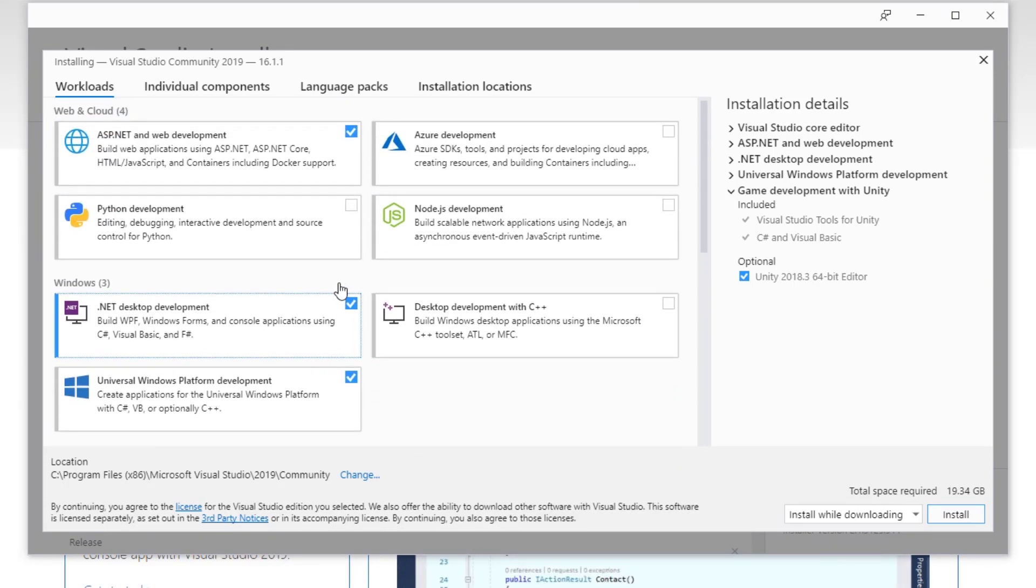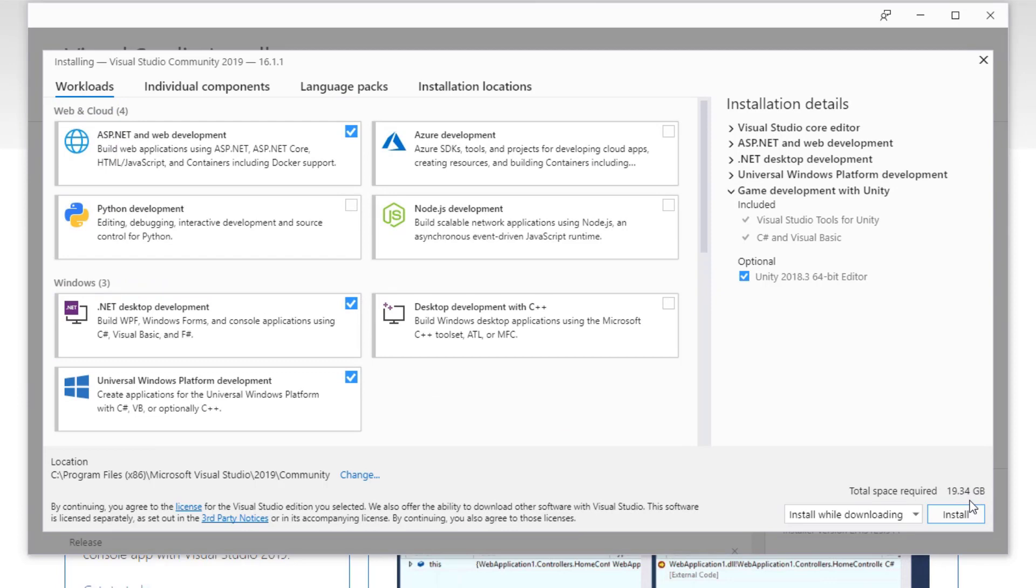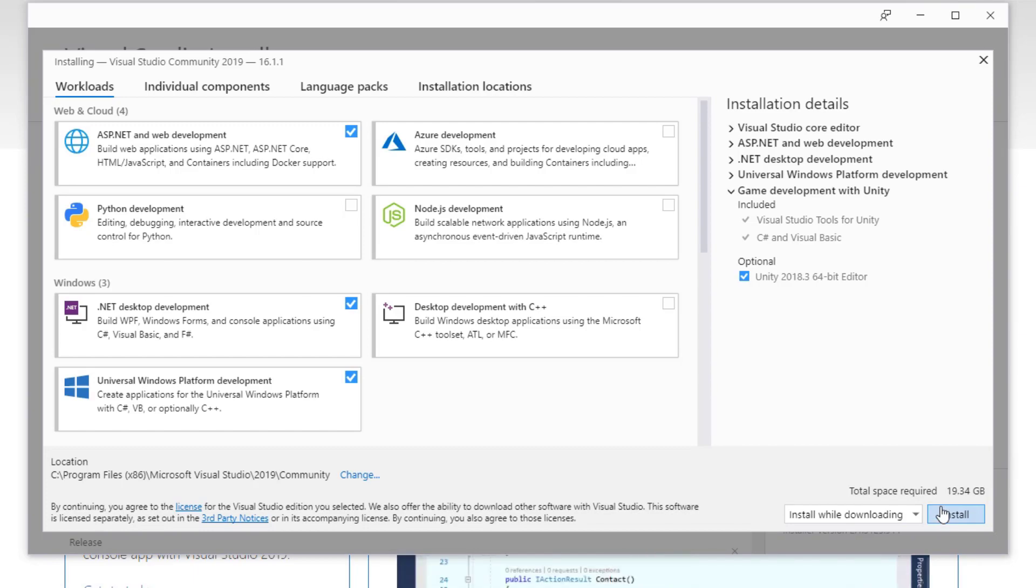Right now this is coming in at a 20 gig requirement for an install file. So I'm going to go ahead and install, let this run, and I'll pick up after it's finished downloading.